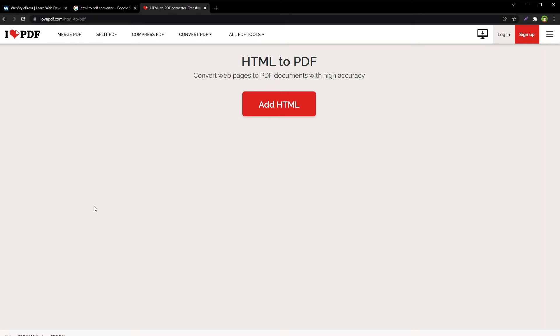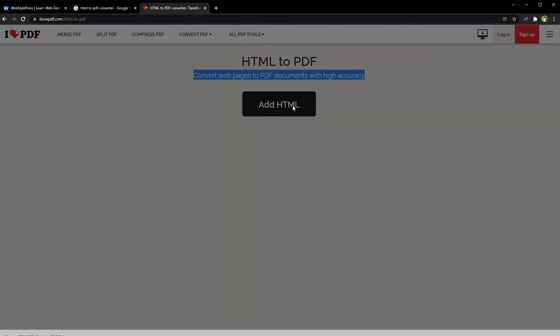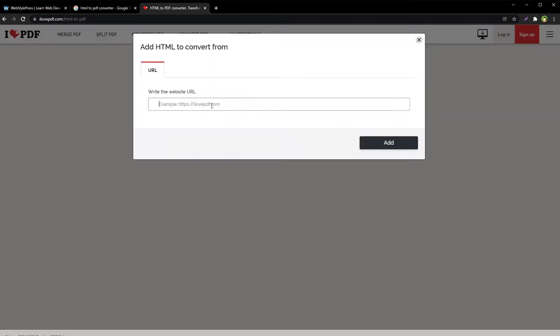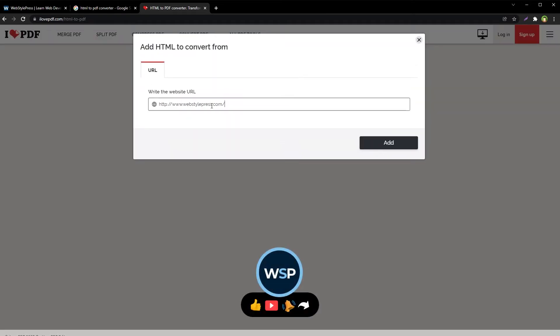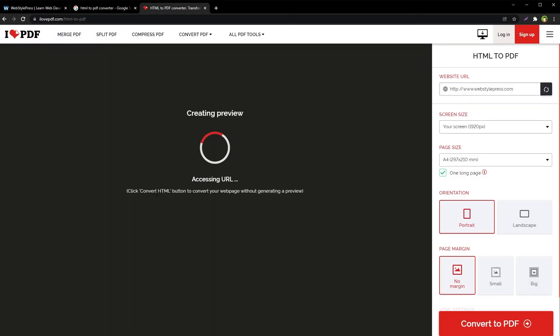Add the web page URL or website address in the tool and convert it to PDF. HTML to PDF converts web pages to PDF documents with high accuracy. Add HTML here. We will paste the website or web page address, the website URL, and then click the Add button.